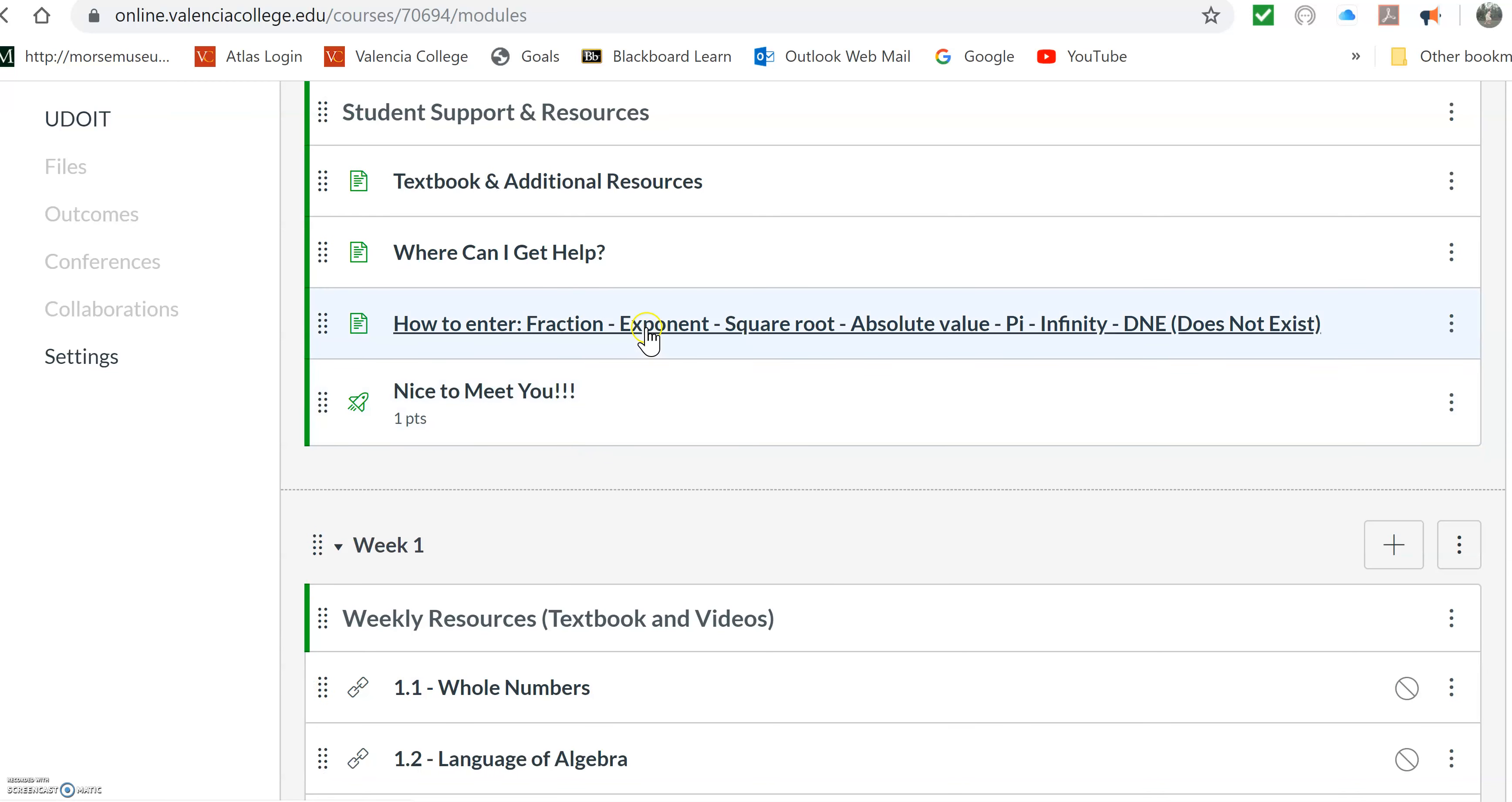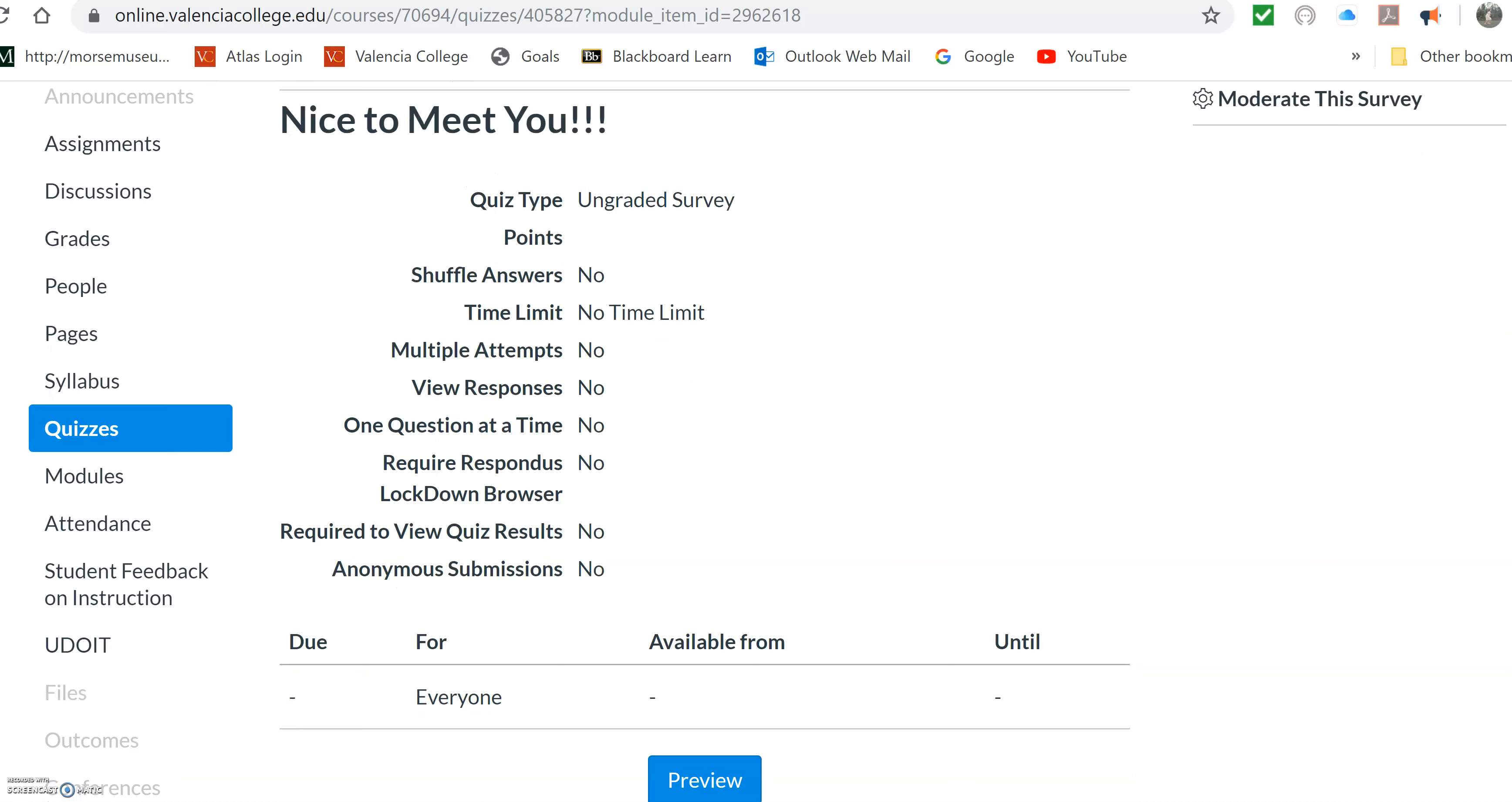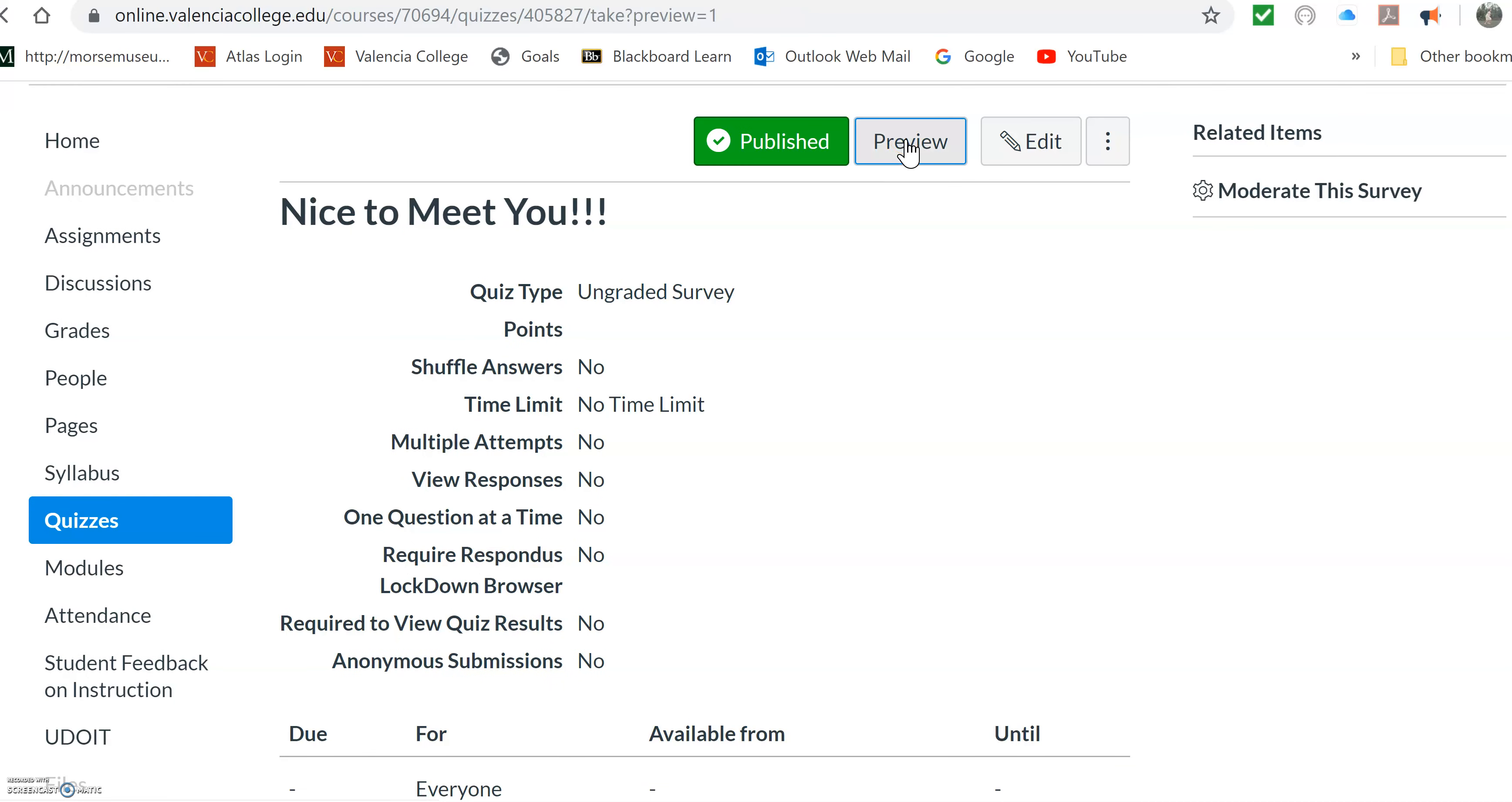And this is just that tells them how to enter things into the homework, those odd things. This I added, it's a quiz, and you can assign it or you can unpublish it. But it really worked well for my 1033 class. So I thought, you know what the heck? So it'll come as a quiz. It's an ungraded quiz, but they think it's like a quiz.